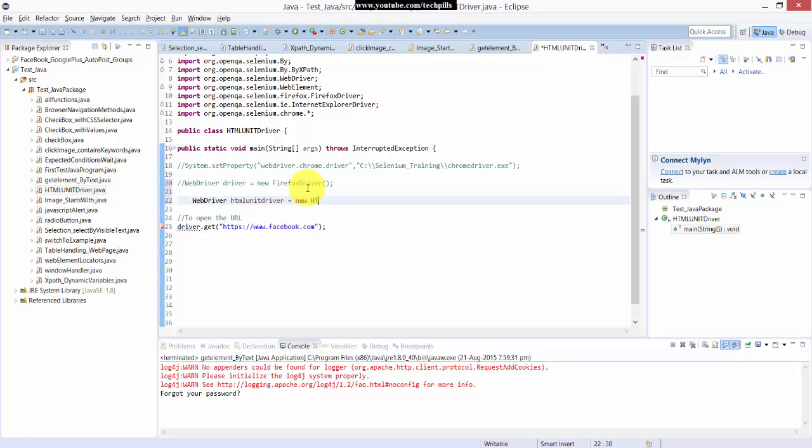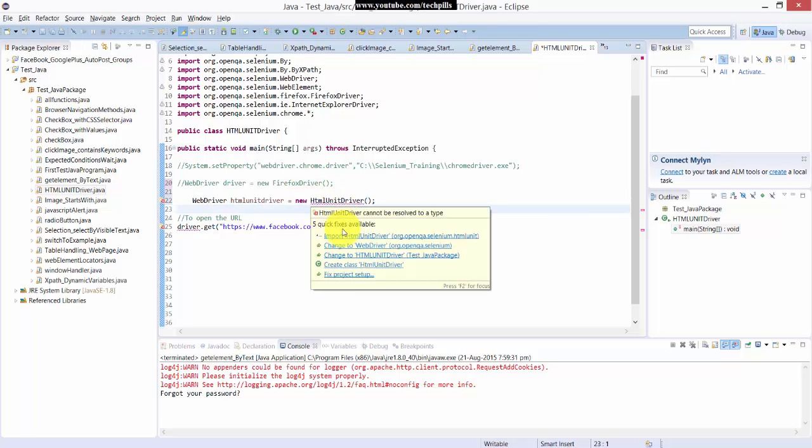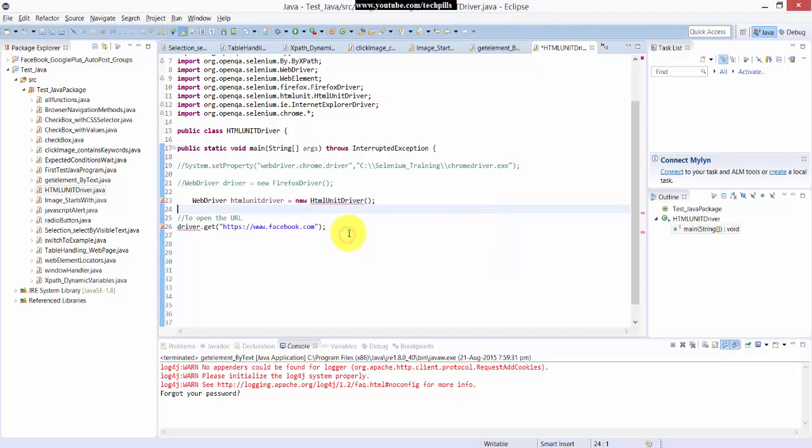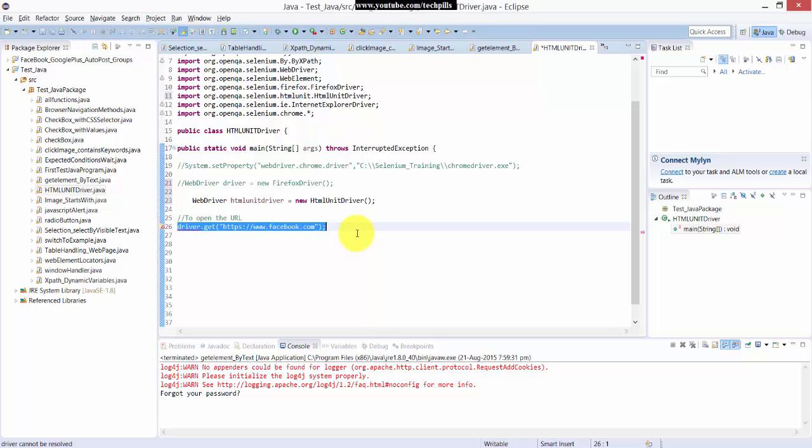So new HTML unit driver. So I think it's the one. Once if you hover the mouse you can import the driver from the package. Now it's fine.